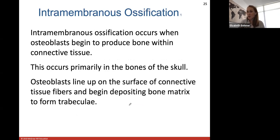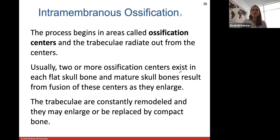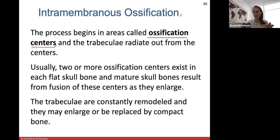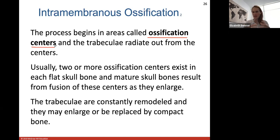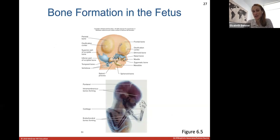Intramembranous ossification occurs when osteoblasts produce bone within connective tissues, usually with the bones of your skull, where osteoblasts deposit bone matrix to form trabeculae or spongy bone. This begins at a central ossification center, with trabeculae radiating outward. Usually two or more ossification centers exist in each flat skull bone — frontal, parietal, temporal, occipital — and the mature bone forms from fusion of these centers as they enlarge to form the cranium. Trabeculae are constantly remodeled and may be replaced by compact bone.